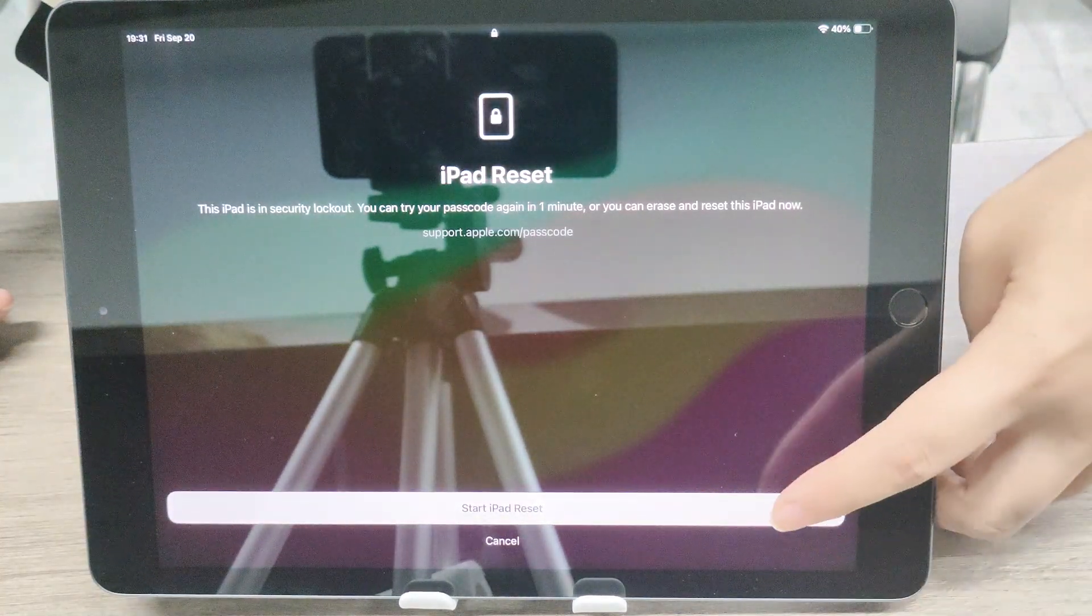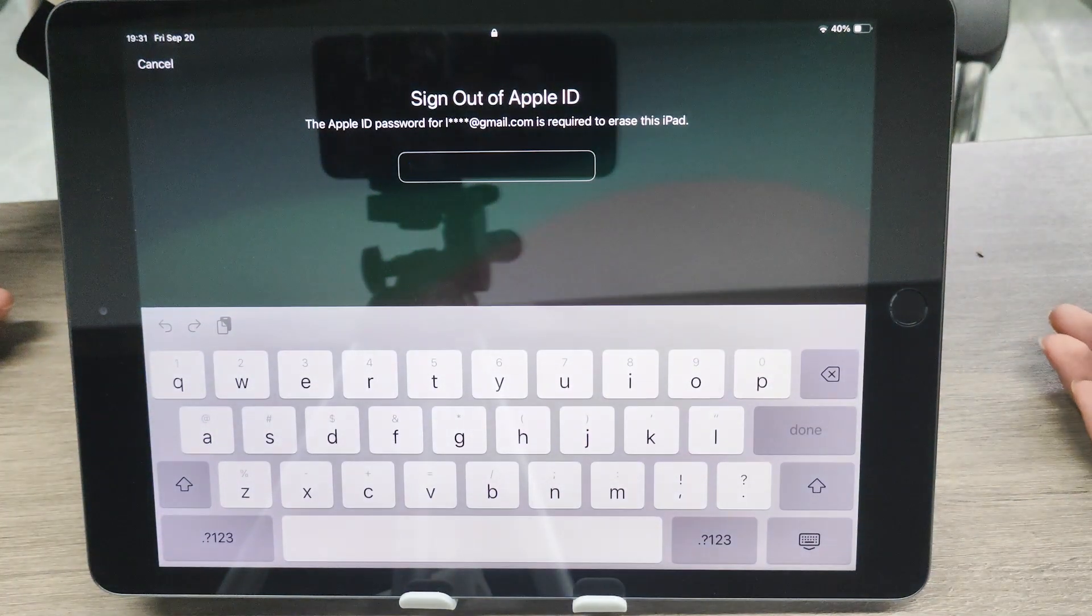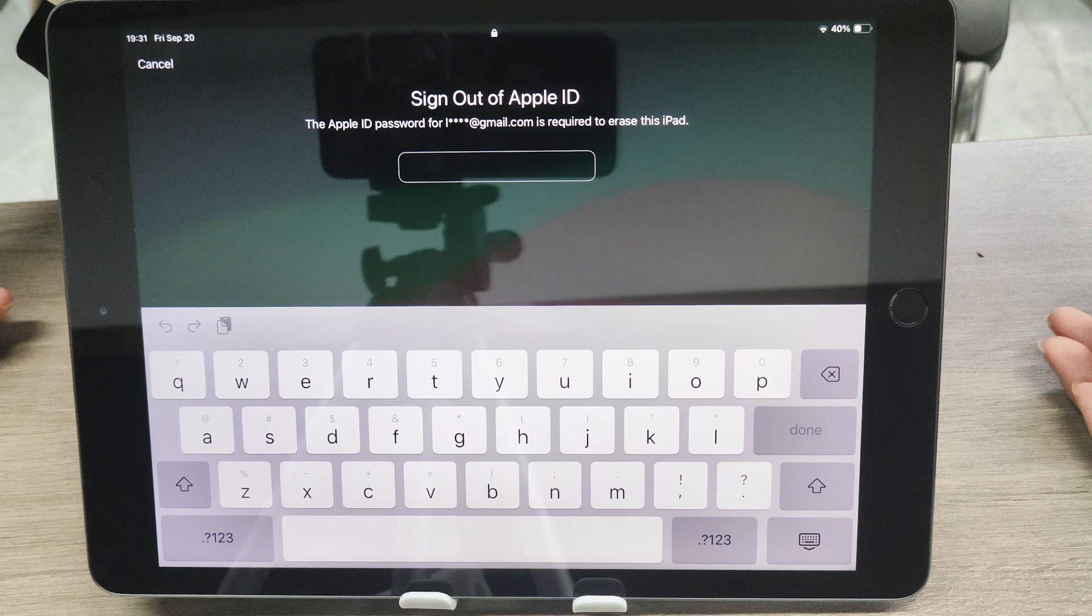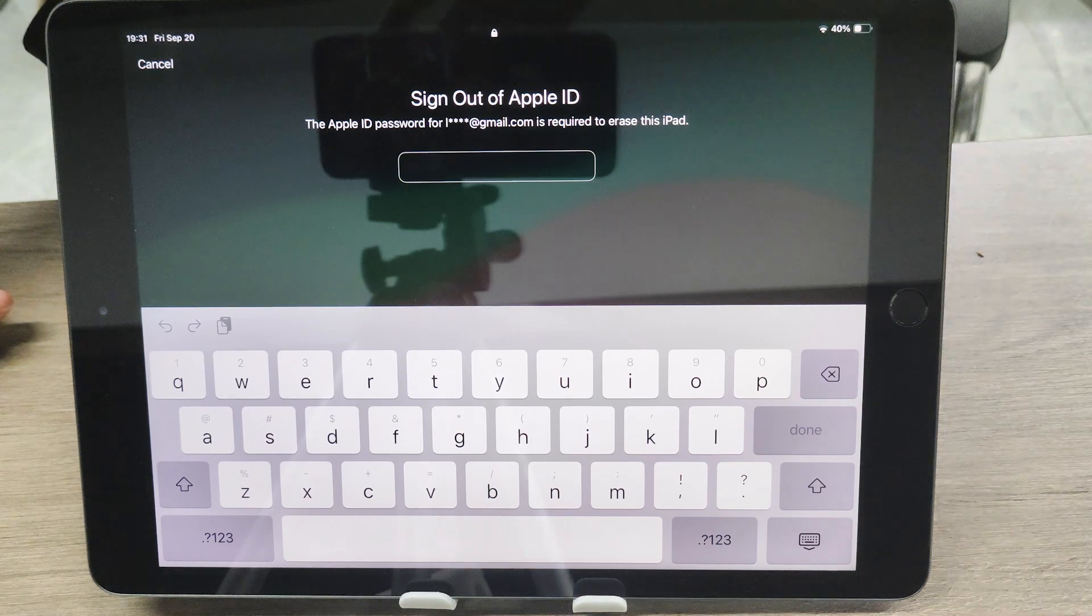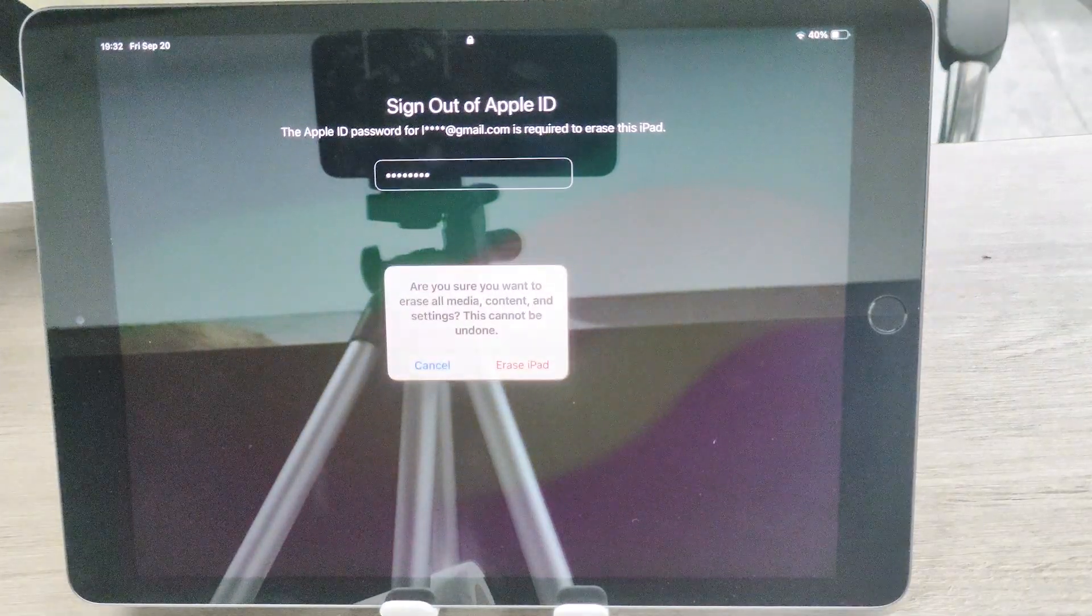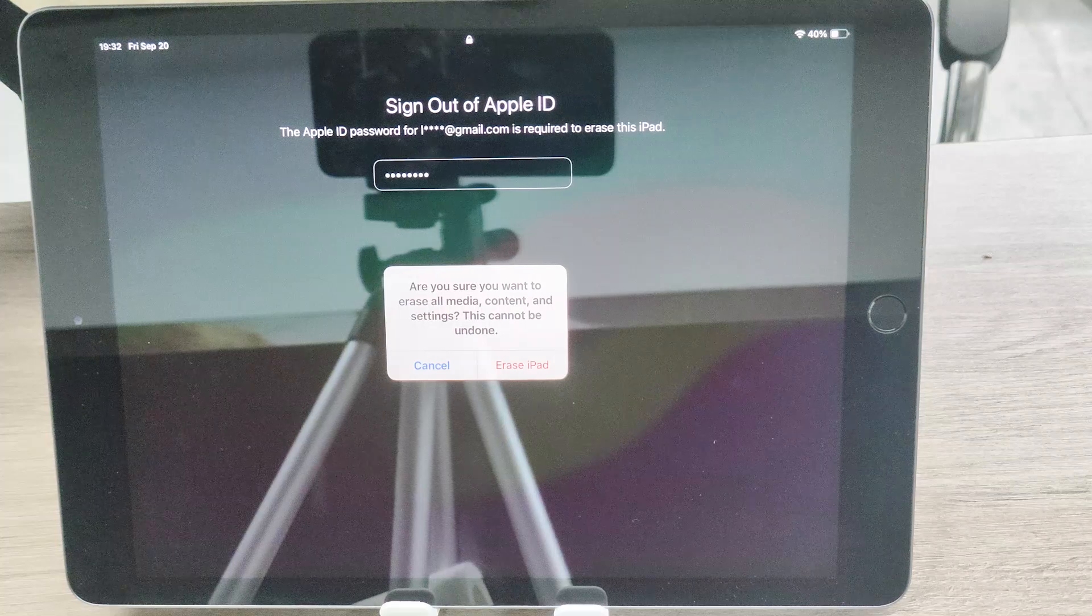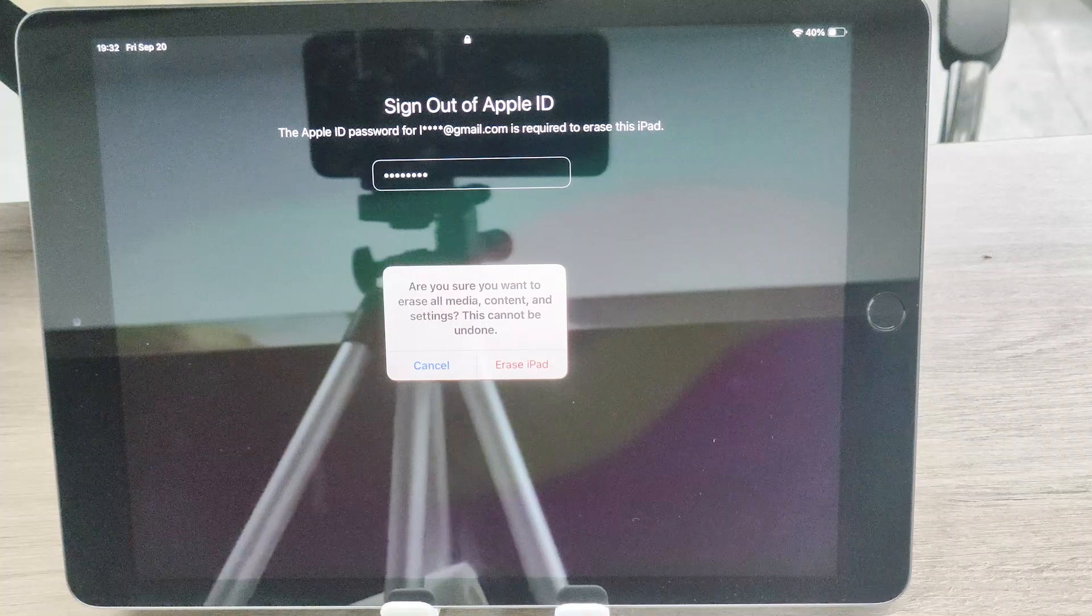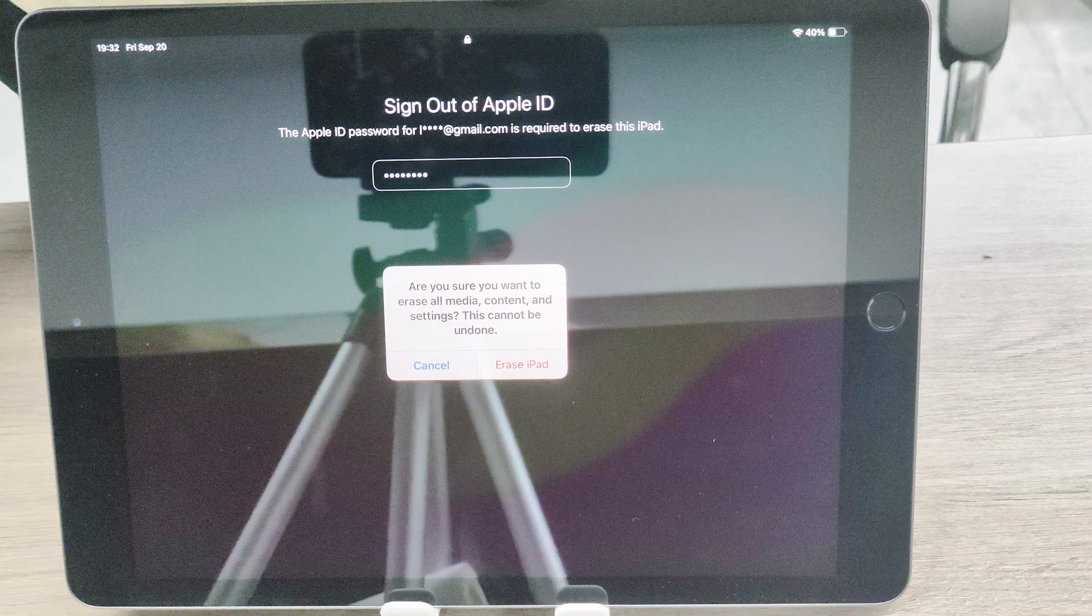On the security lockout screen, tap Start iPad Reset to confirm. Enter your Apple ID password to sign out of your Apple ID on your device. Tap Erase iPad to permanently delete all of your data and settings.